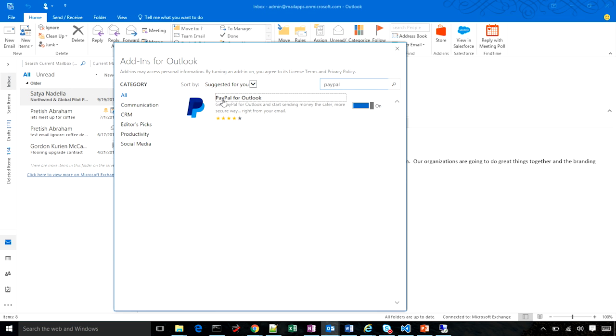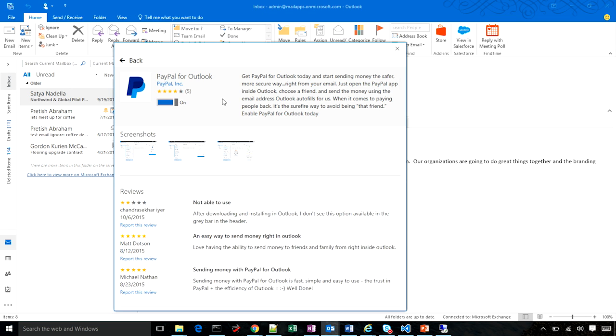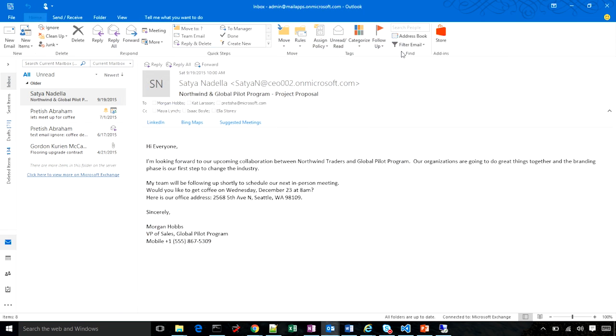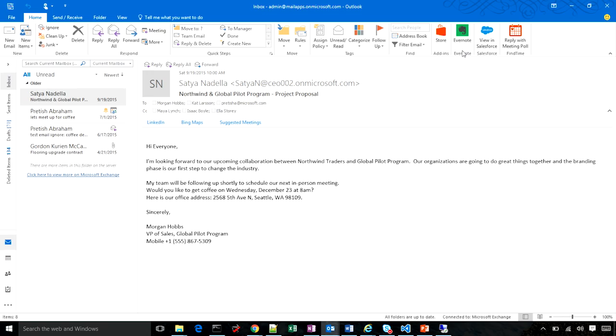I can click on it to see more details. For example, I can see the ratings and the reviews and screenshots. When I'm done, I can close this In-client experience. And you can see Outlook has refreshed and installed the Evernote add-in on my ribbon.